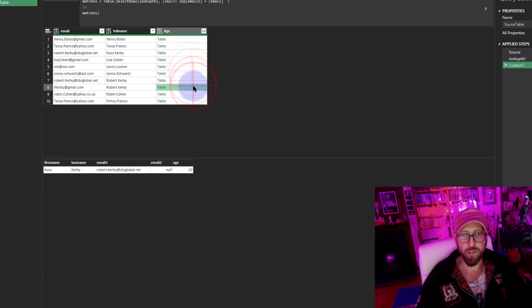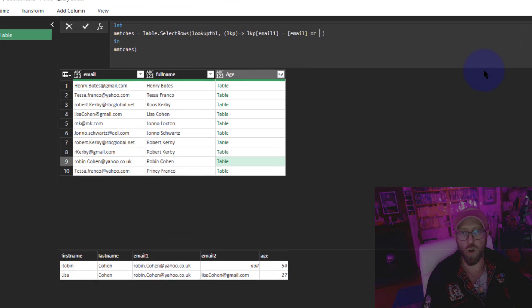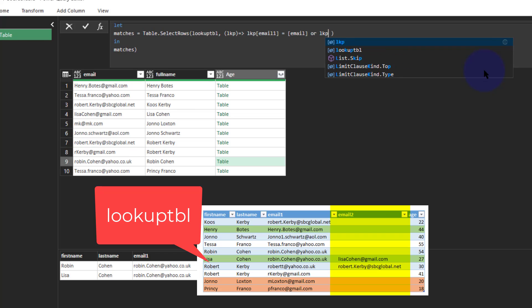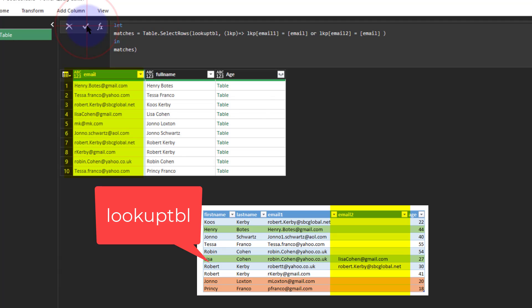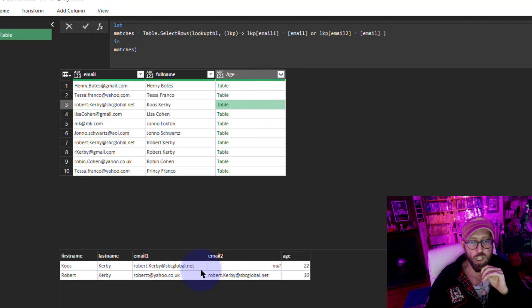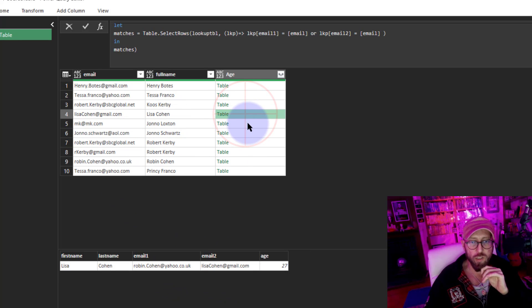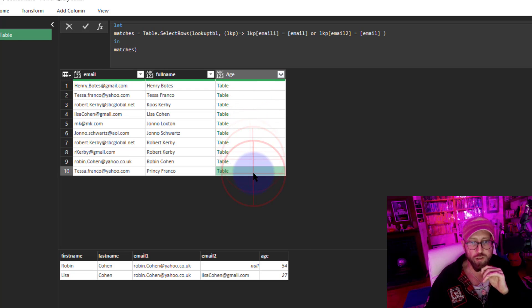This is only matching on email one, so now I want to include email two as well. I'm going to add 'or LKP email two is equal to email'. Now you can see in some cases we return two values because we found a match in both email one and email two. Some have no matches, some have two matches.